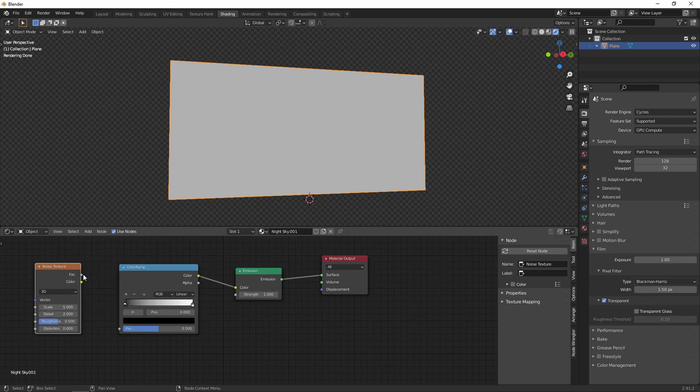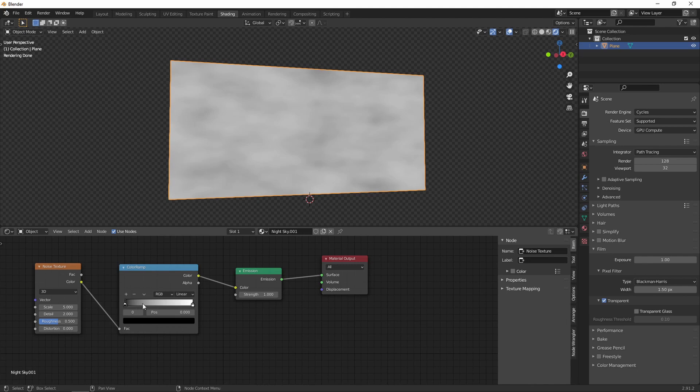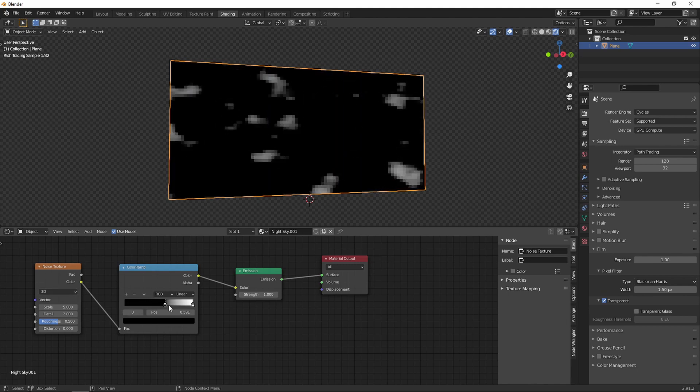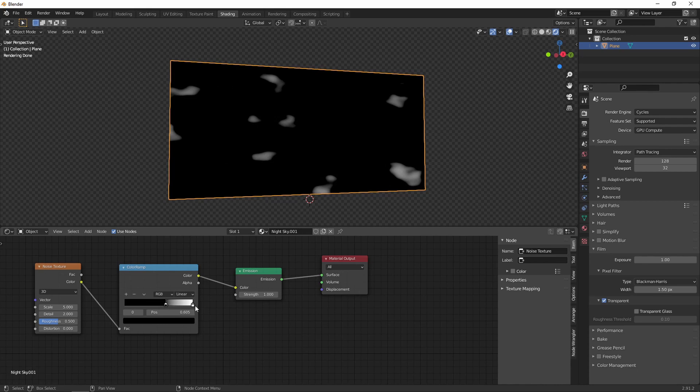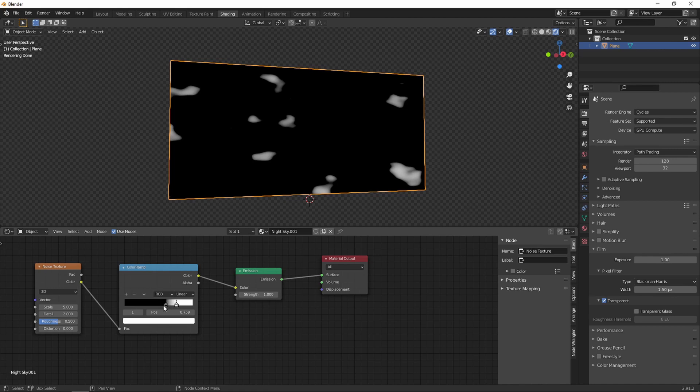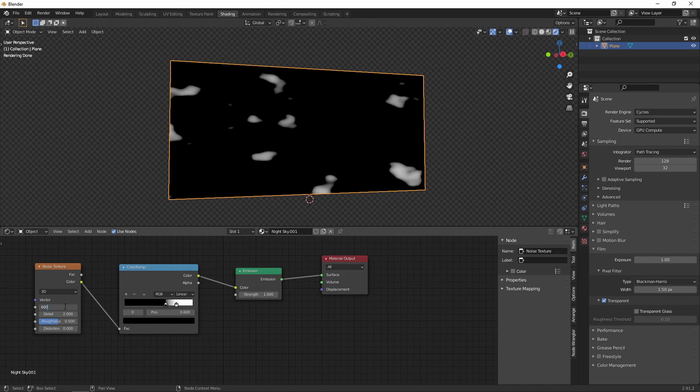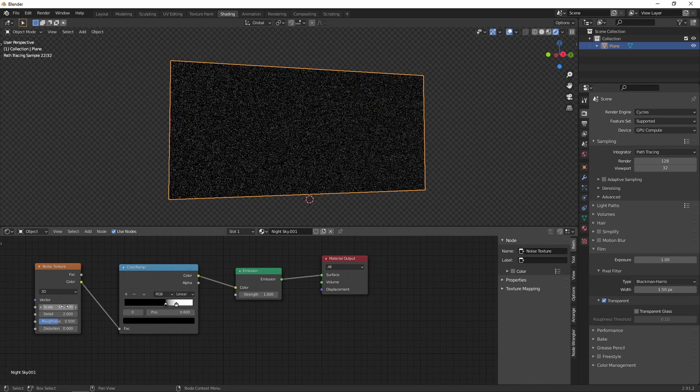So let's just change the color ramp to define the detail and appearance of how we want our stars to be. Then we're going to change the scale to tell how many stars we want.